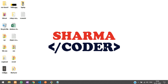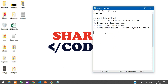Hey guys, welcome back! In this video we are going to make a few changes to our Laravel ecommerce website. I've just noted them down, so if you're not making these changes and leaving it as we have it in the existing videos, that's absolutely fine — but this is just an enhanced version. Let's start with the first one: cart div reload.